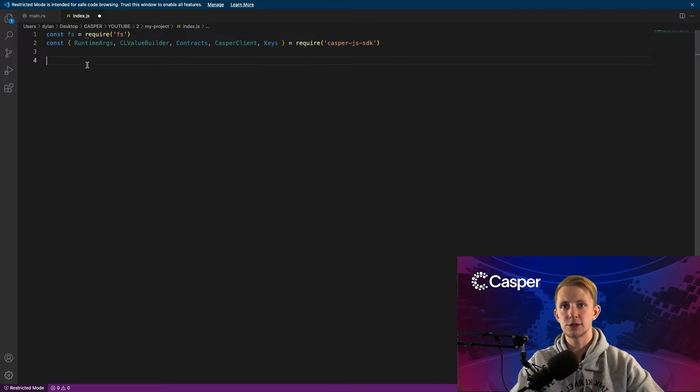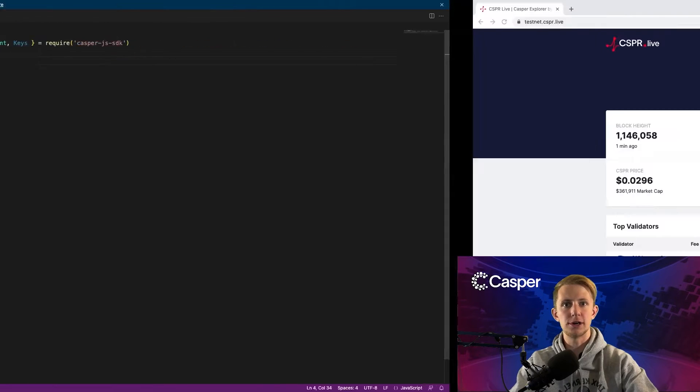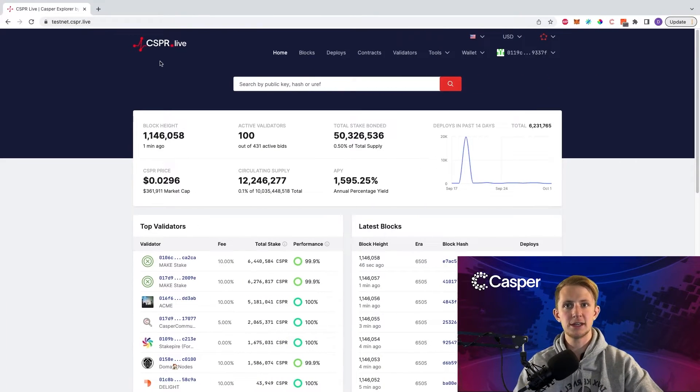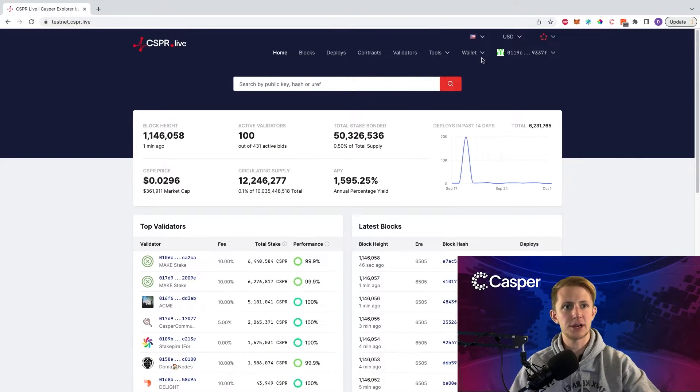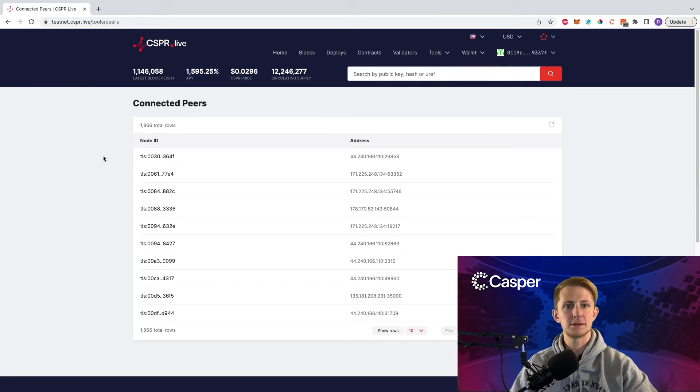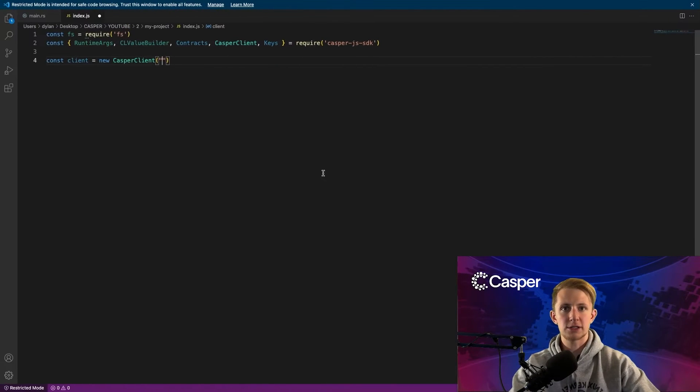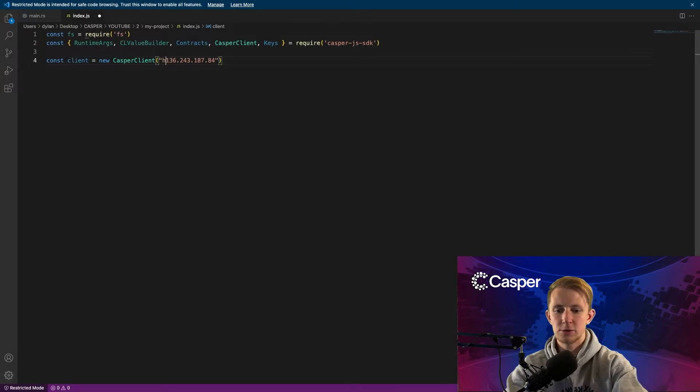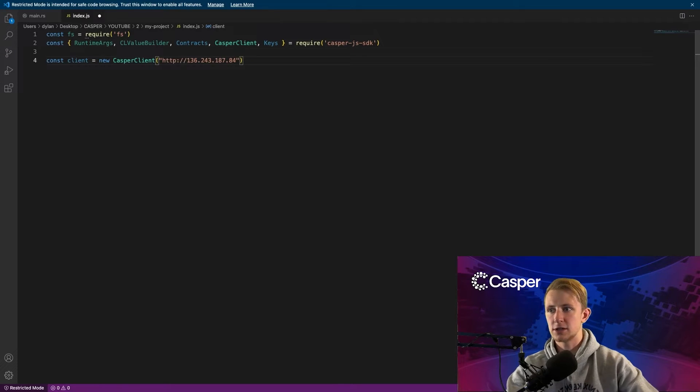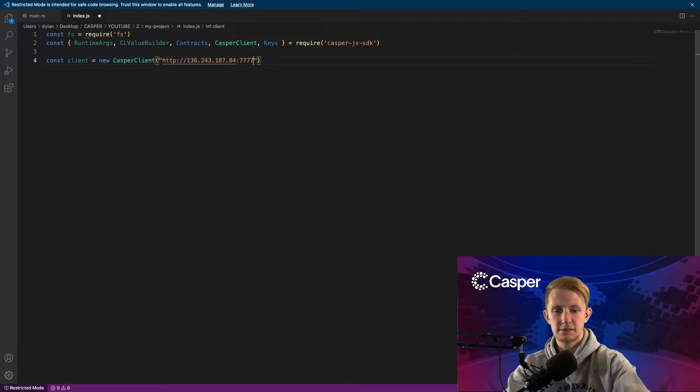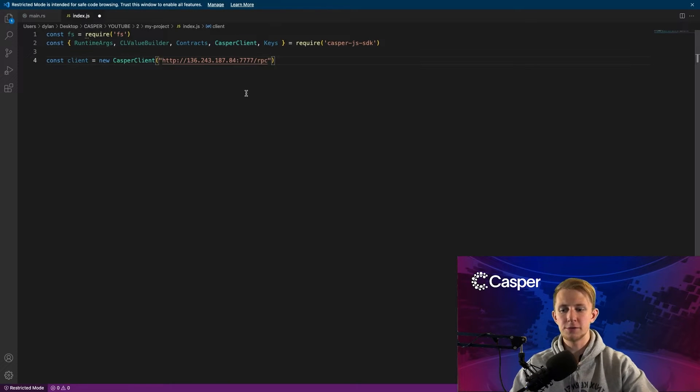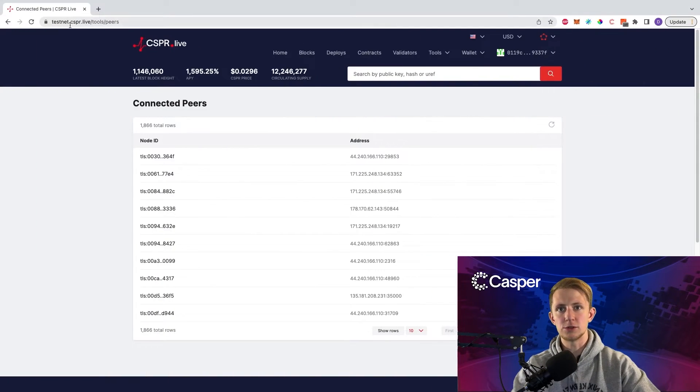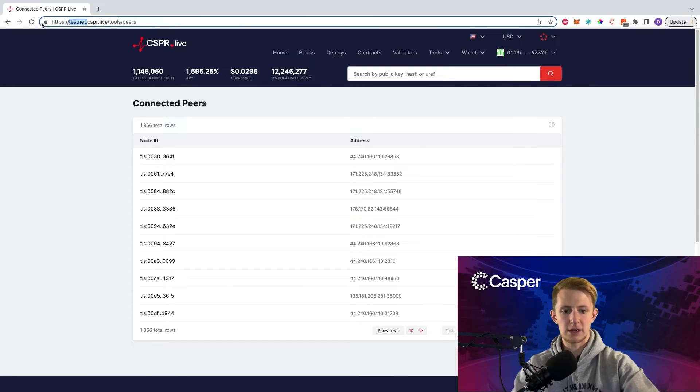The first thing we'll do is create a new CasperClient object. This requires a node URL, and for this we can go to testnet.cspr.live, Tools, and Connected Peers. Grab a node address with the port ending in 35,000. Go back to your application, paste it in, prepend it with http://, put port 7777/RPC. Note that if you were using the mainnet, you would want to just go to cspr.live.